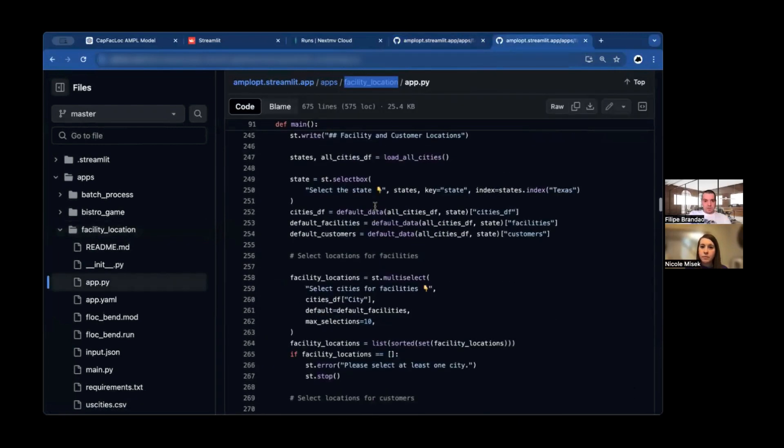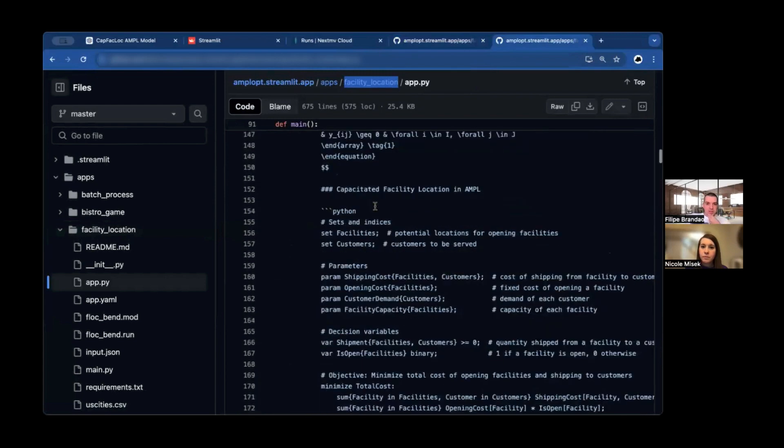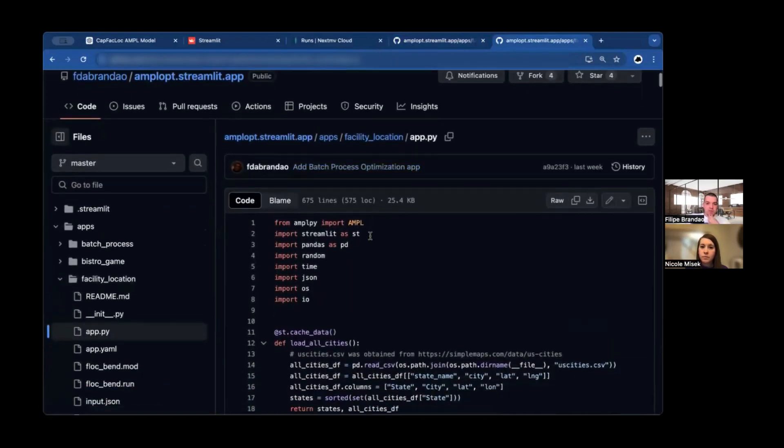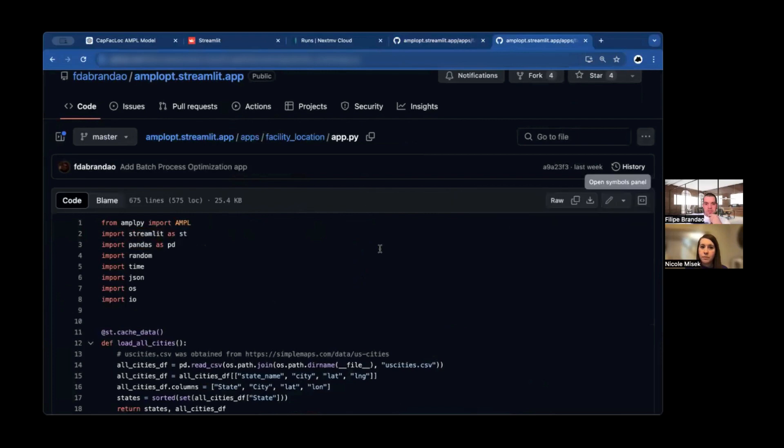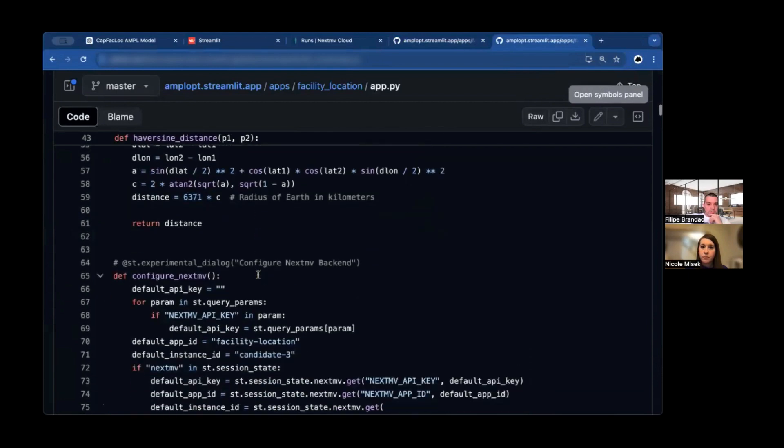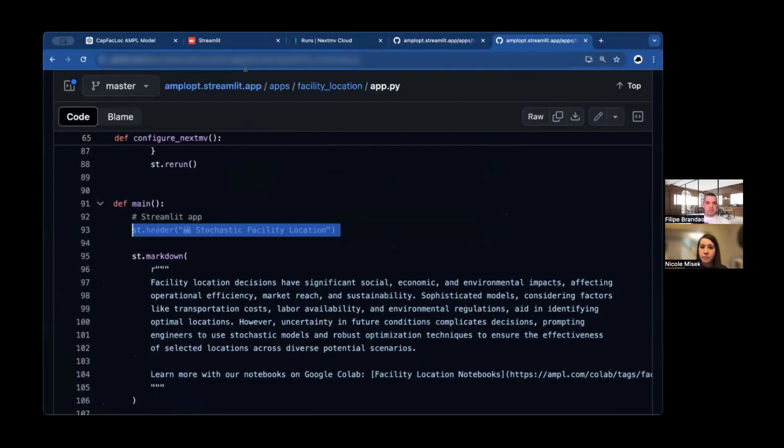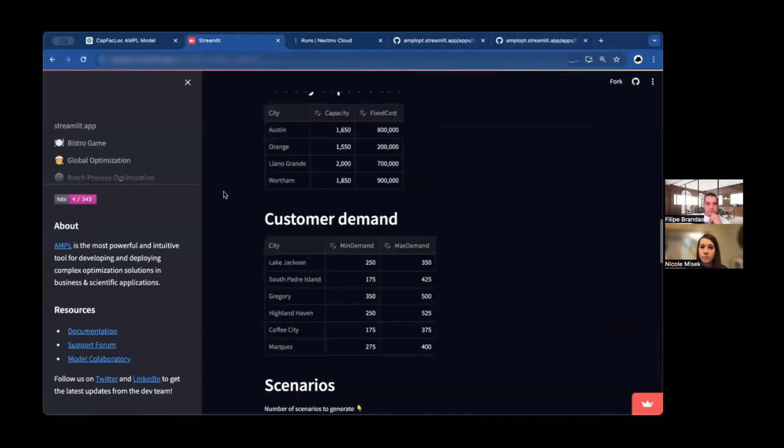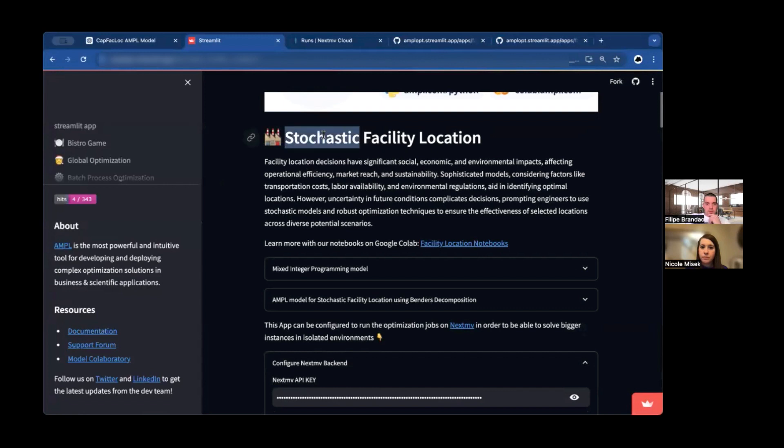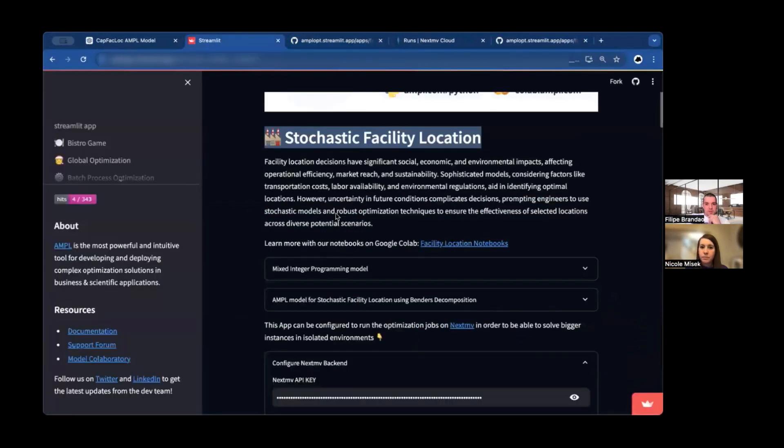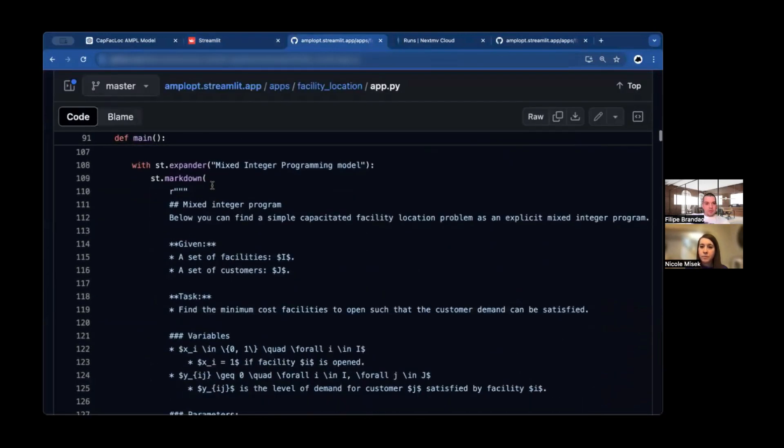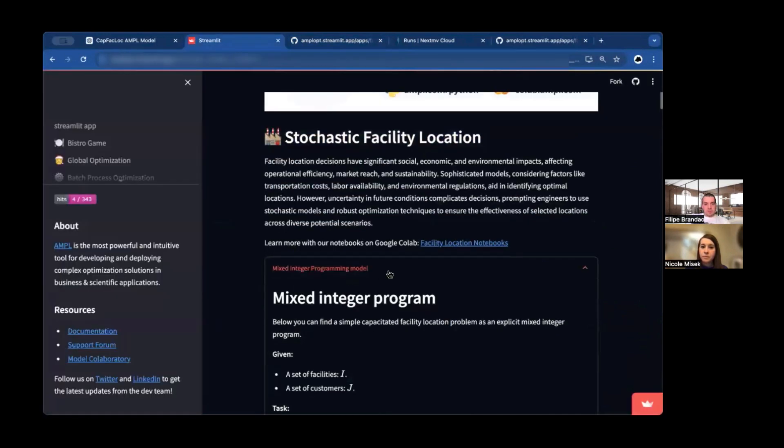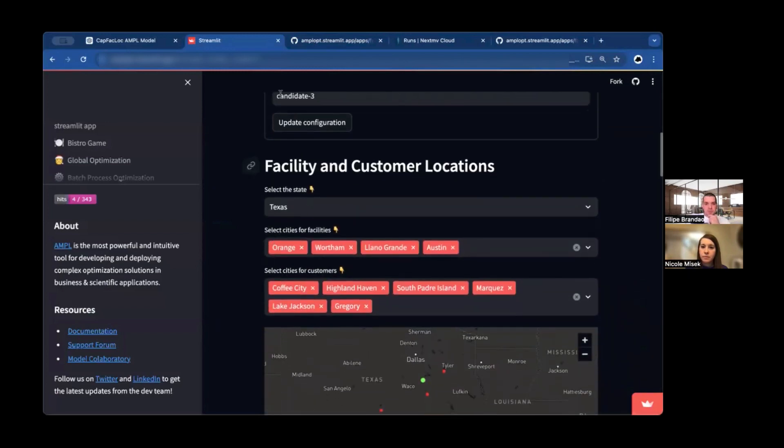And in here, I just want to highlight the main thing is how easy it is to produce a nice UI to put on top of your optimization applications using Streamlit. So you just need this, and then in your app, in order to get something visual in your app, you just have lines like this. This title, stochastic facility location, is what results in this. Then this piece of markdown is this block that you see here.